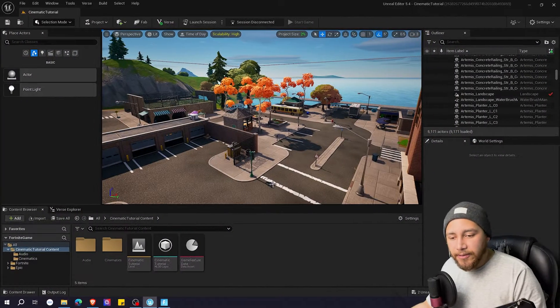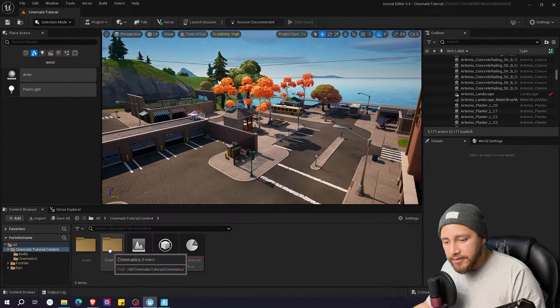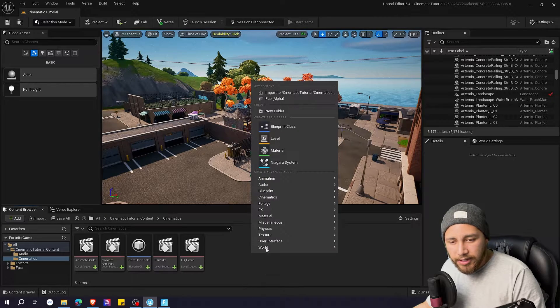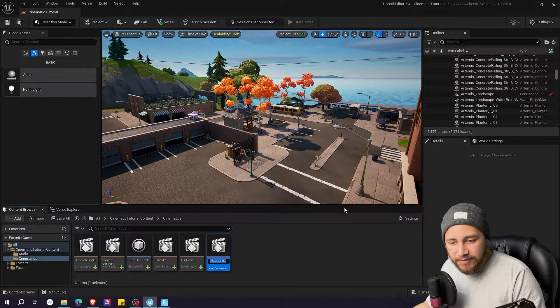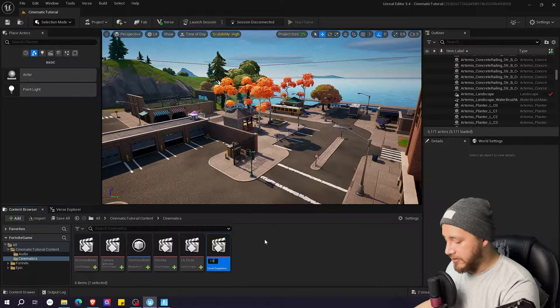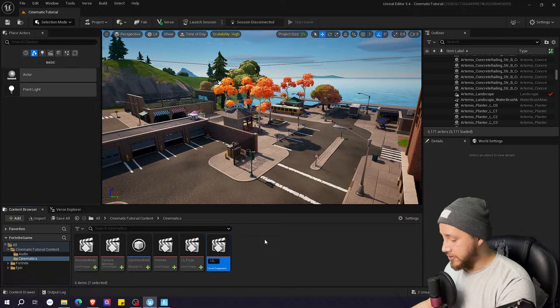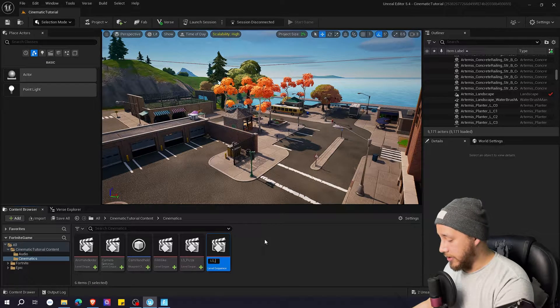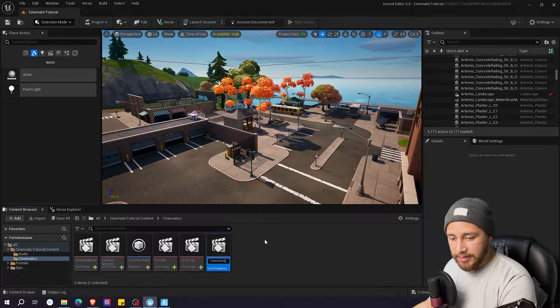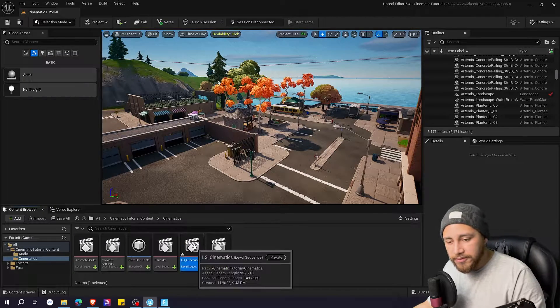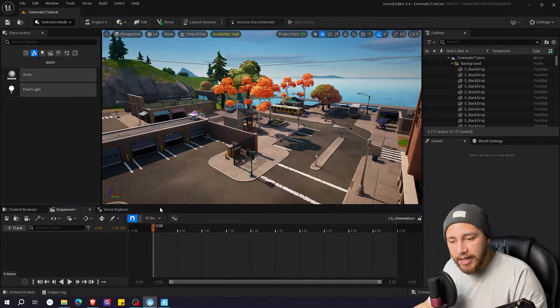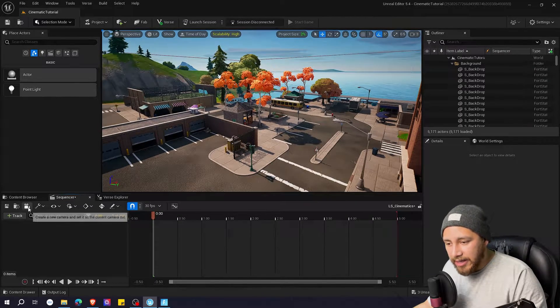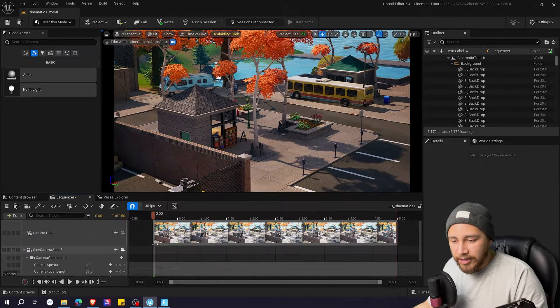Okay so to show you what to do I'm going to be creating a new cinematic. So I'm going to my cinematics folder, I'm going to go cinematics level sequence and I'm going to create ls underscore cinematics, enter. Going to double click and open in sequencer and we're going to be adding a camera and the camera cut.